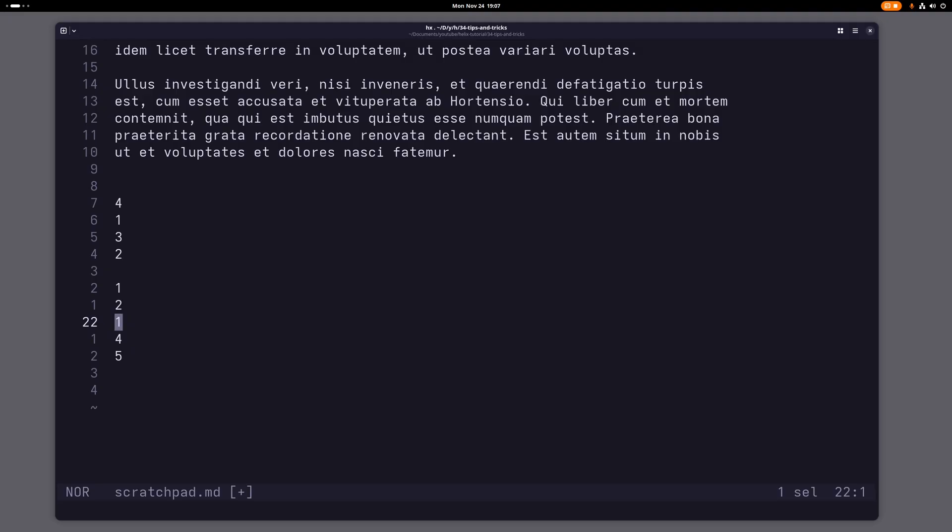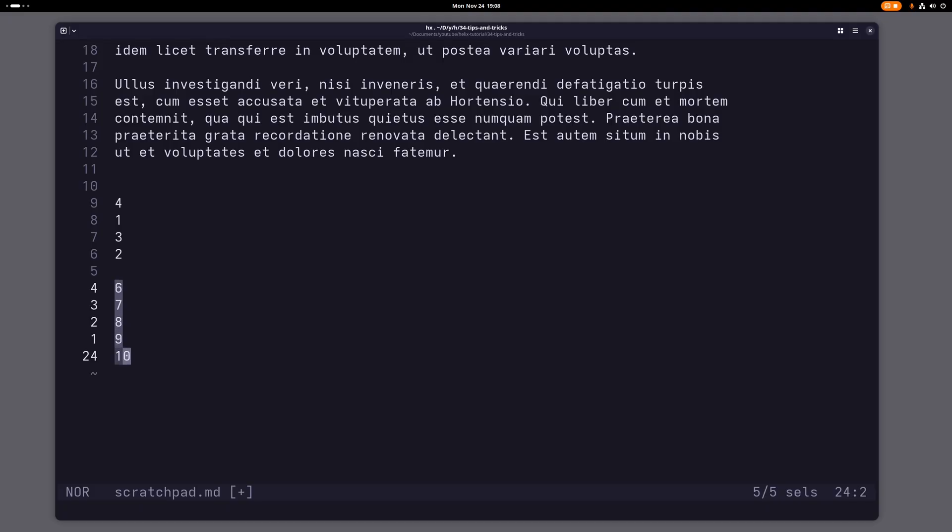And of course you can also do this with more than one number. So if I just make more cursors here, now I have a bunch of cursors here. And now if I do control a, I can increment all these numbers at the same time and decrement them.